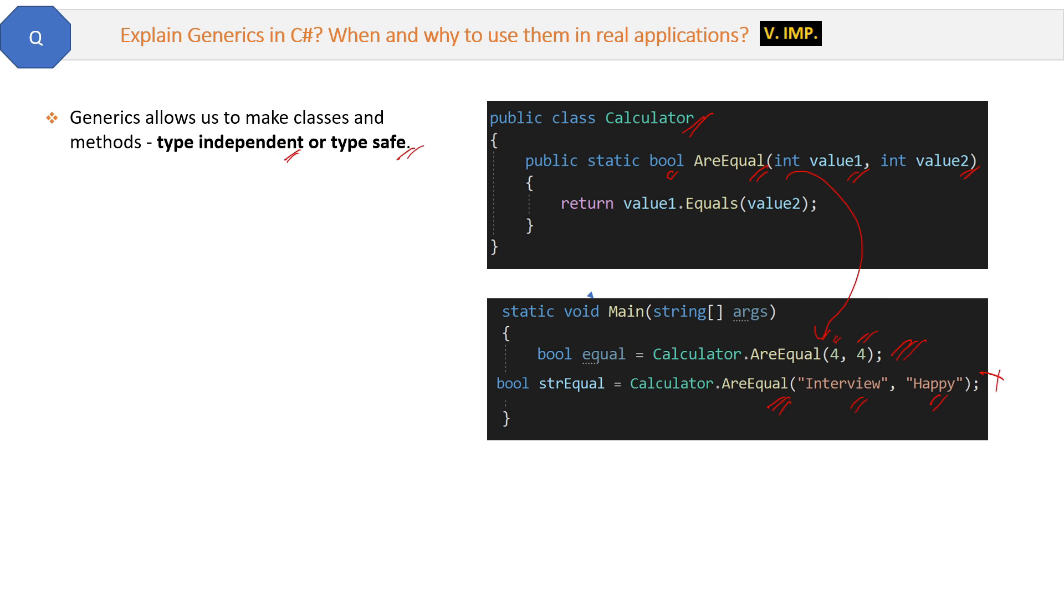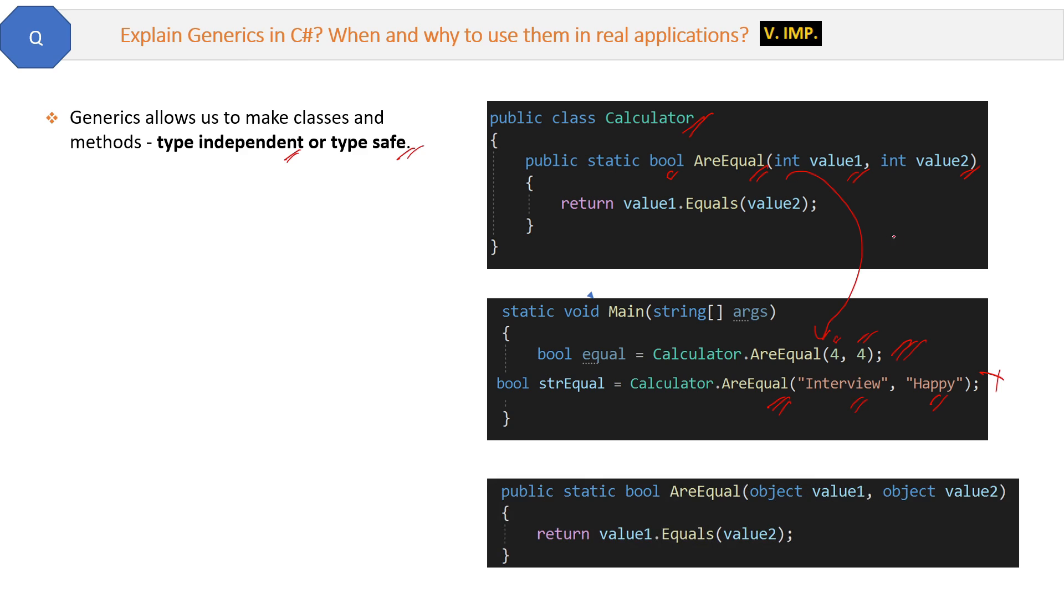So let's see how to solve this problem and how to make this type independent. Now for that, one approach is replace this AreEqual method with a new method like this. Here we will accept object as the parameter in the AreEqual method. This will first convert integer or string to object, and it will then compare the object values and then return true or false.